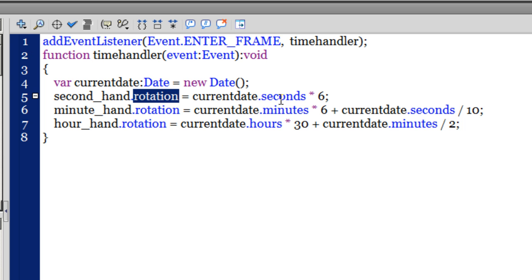Because one second should correspond to 6 degrees - 6 times should show up as 6 degrees on the analog clock.